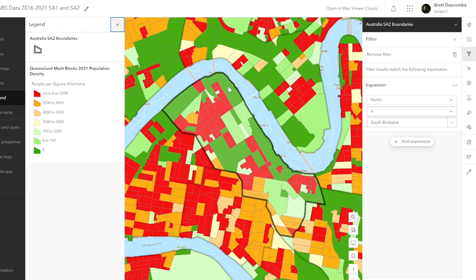Here we have South Bank along here, so there's very few people — 0 to 750 along this area. But then we've got a large apartment building right next to the Go Between Bridge, and we go up to more than 5,000 people per square kilometre, because we've got a high-rise there, or multiple high-rises. And then we've got the Parmalat Milk Factory and the Glass Factory here as well. These are big areas where the built environment is industrial, but there's a lack of people.